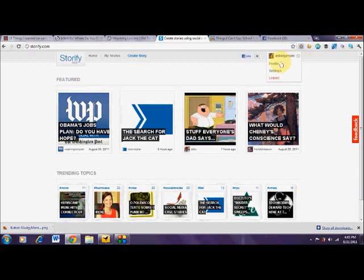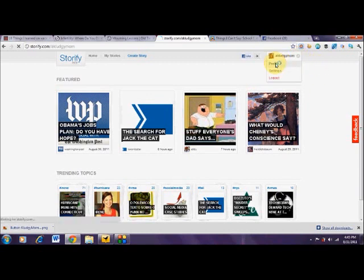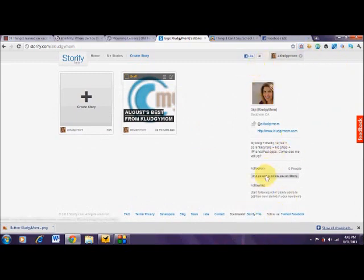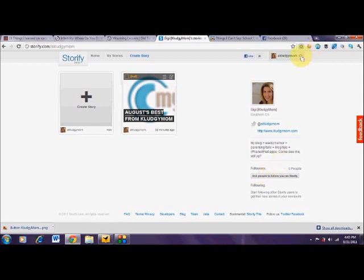The first thing you're going to want to do is edit your profile, and that's going to allow you to have your Twitter profile display here. You can follow people, which I haven't done yet, and set up some other various settings. But that's really not what I want to focus on in this tutorial — I want to show you how to create a story.